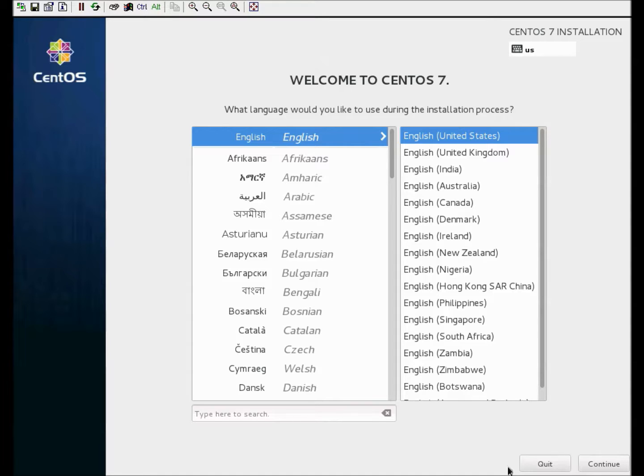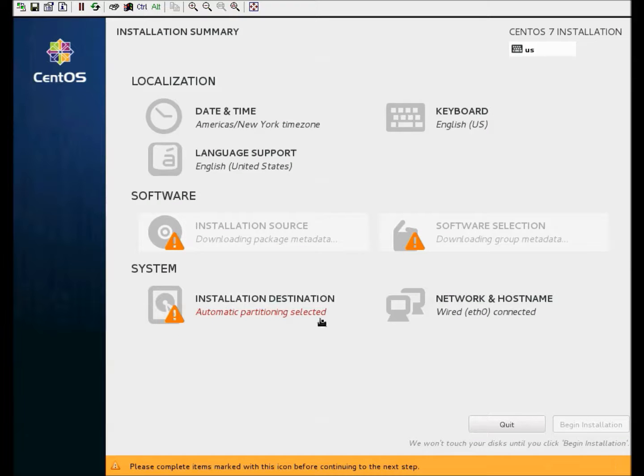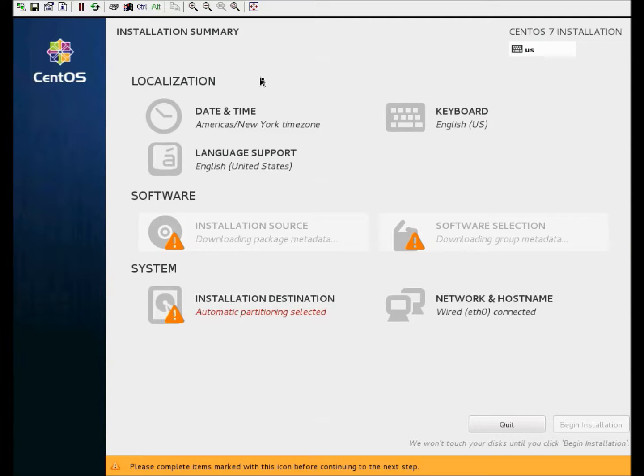Here we need to select the language. Here you can see the exclamation points. Those are areas that need to be addressed before you can continue the install.